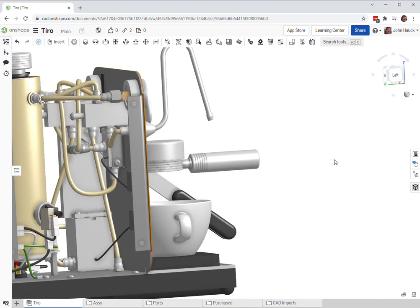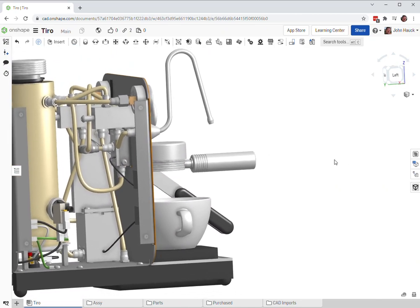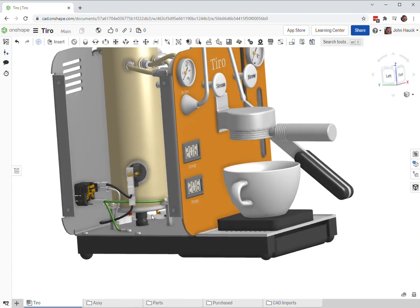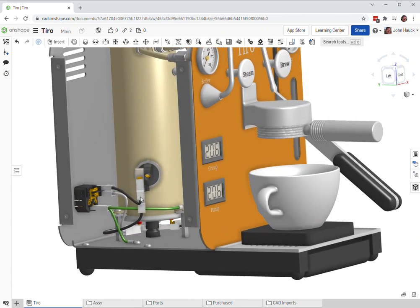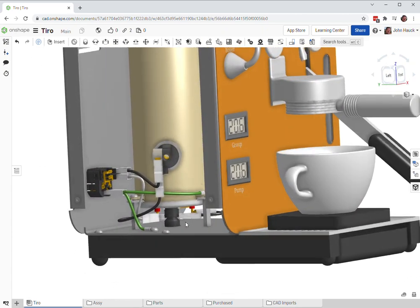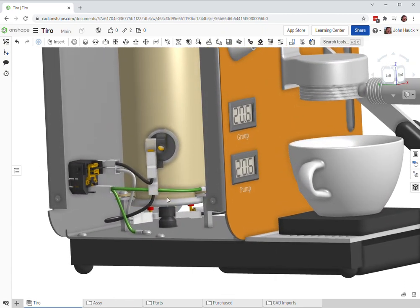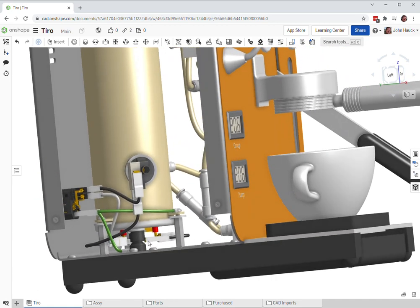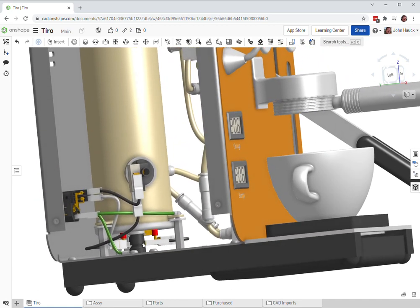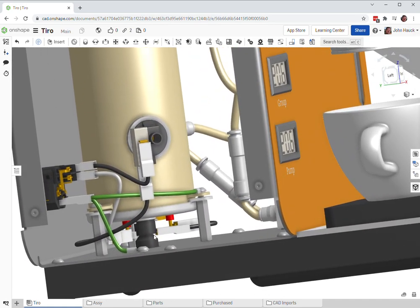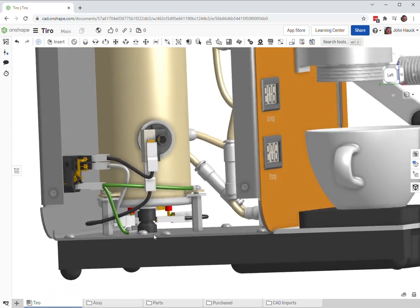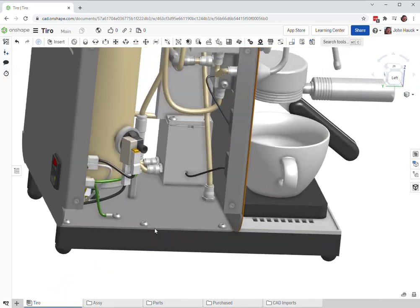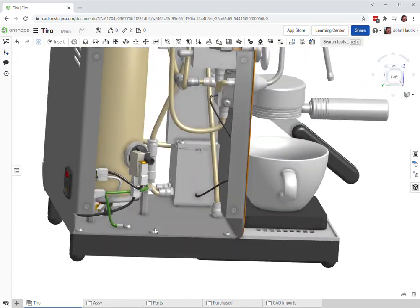It's essentially a fairly simple boiler. You can see it's a pressure stat turning the AC power on and off, a thermal protection down here, and a power switch. That's it.